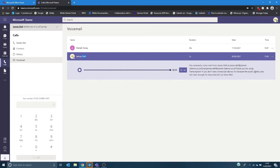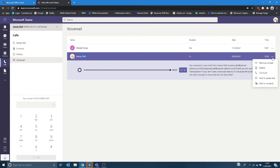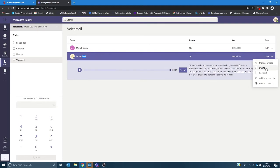It can also transcribe the message for you providing there aren't any strong accents. This is a work in progress and then you have a number of options here. You can mark it as unread to flag up to go back to a later stage. Delete, call it back, add it to your speed dials, add it to your contacts. So I'm going to delete that there.